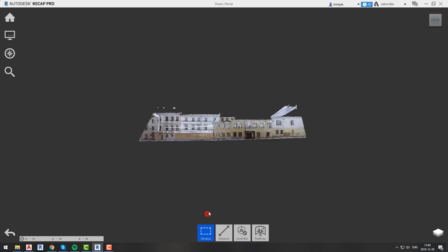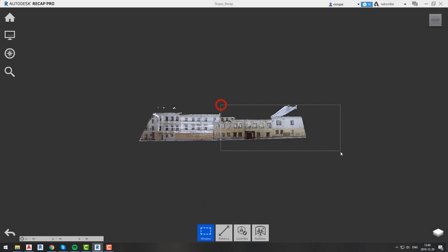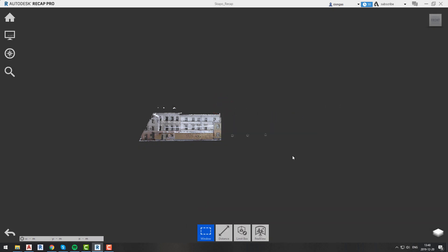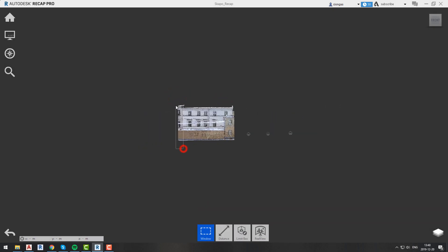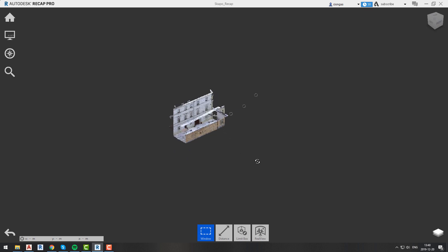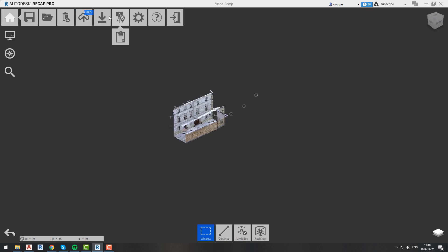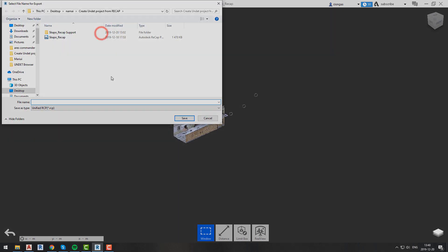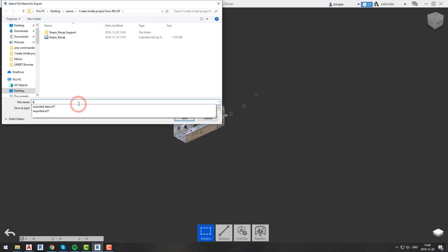We can adjust our area of interest by cropping our project. After that just go and export our project by using the export option.